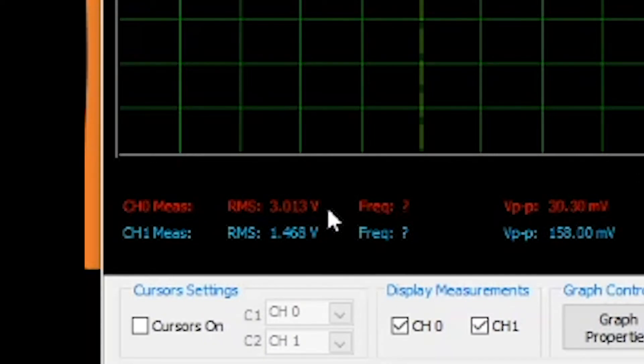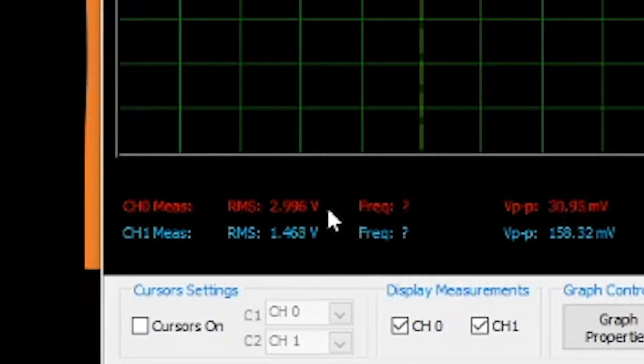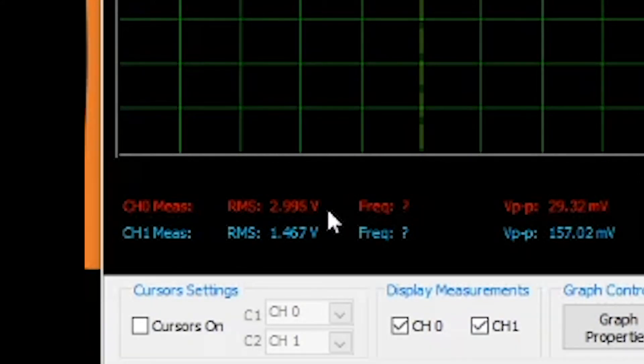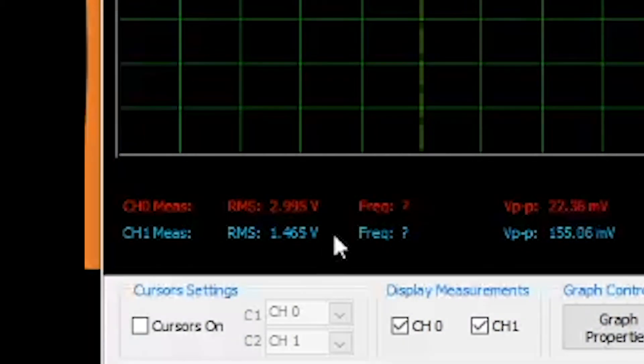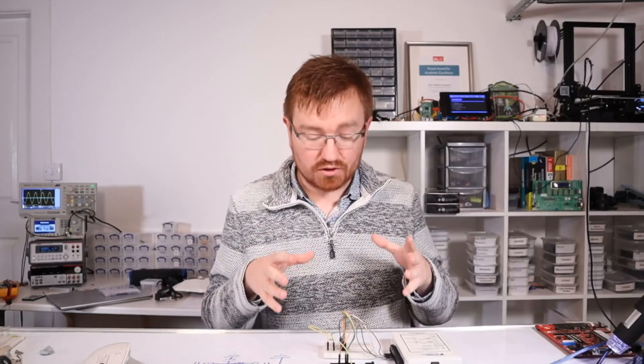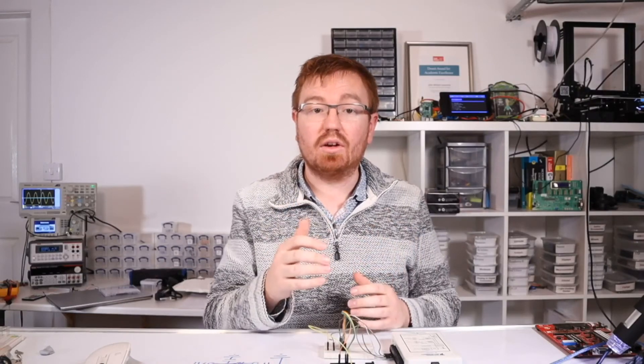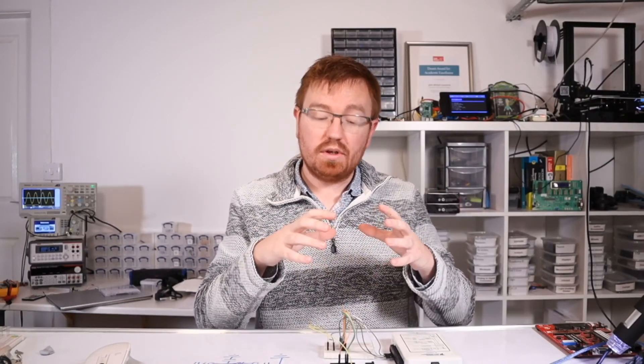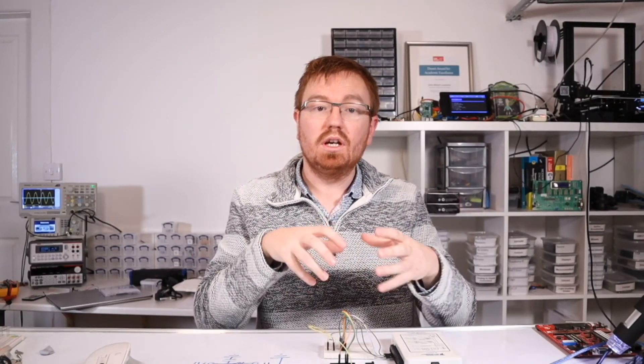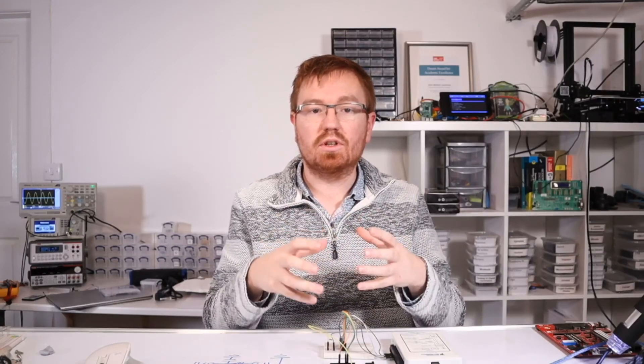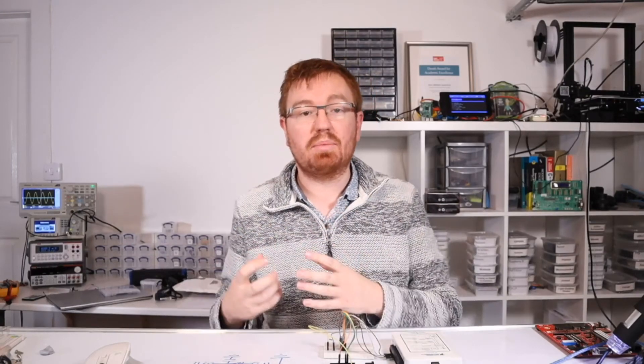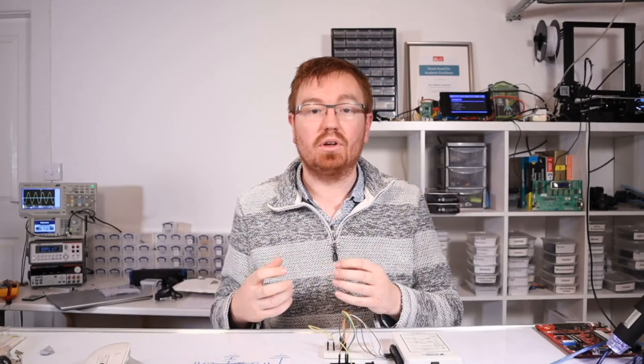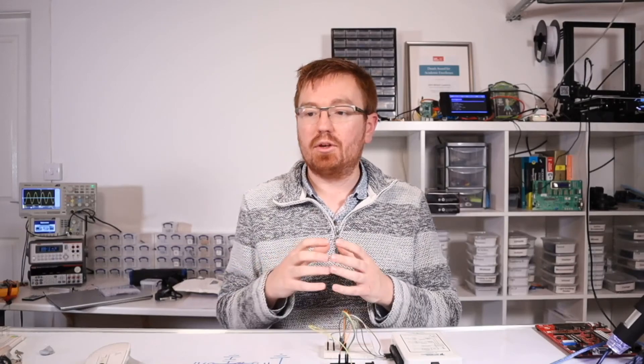Oh, that's very close. There we are. So that's 2.996 volts and we're getting 1.4 volts out. So there we are. We've done some signal conditioning. So what we've done is we've taken an analog input, taken it into our microcontroller, done some signal conditioning with it, and then sent it back out as an output as something completely different.